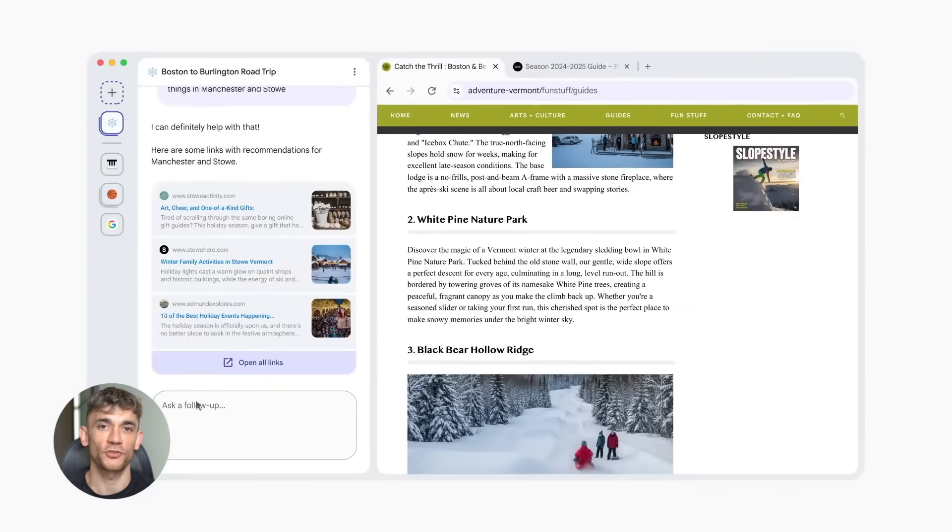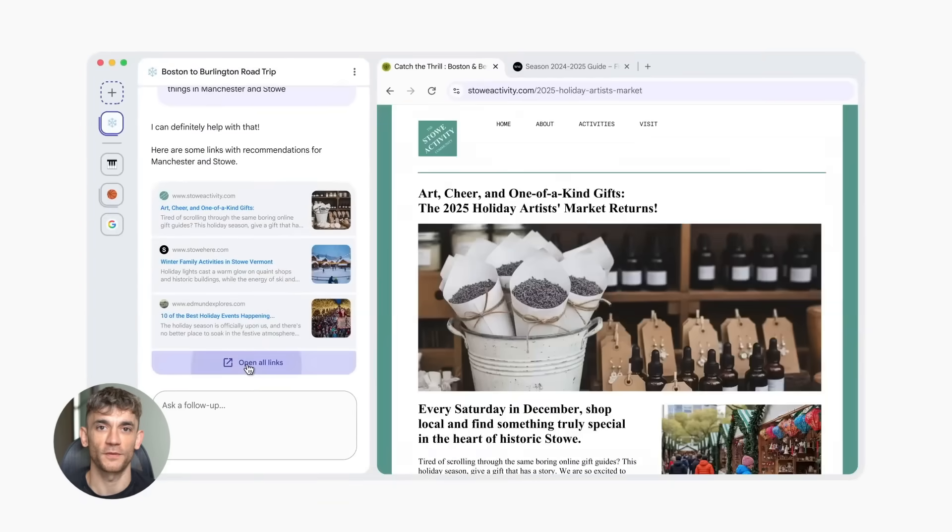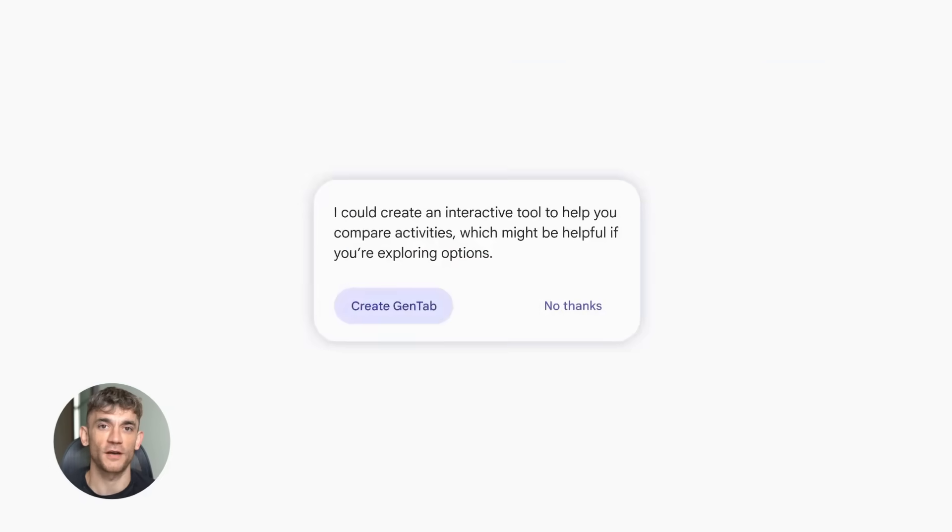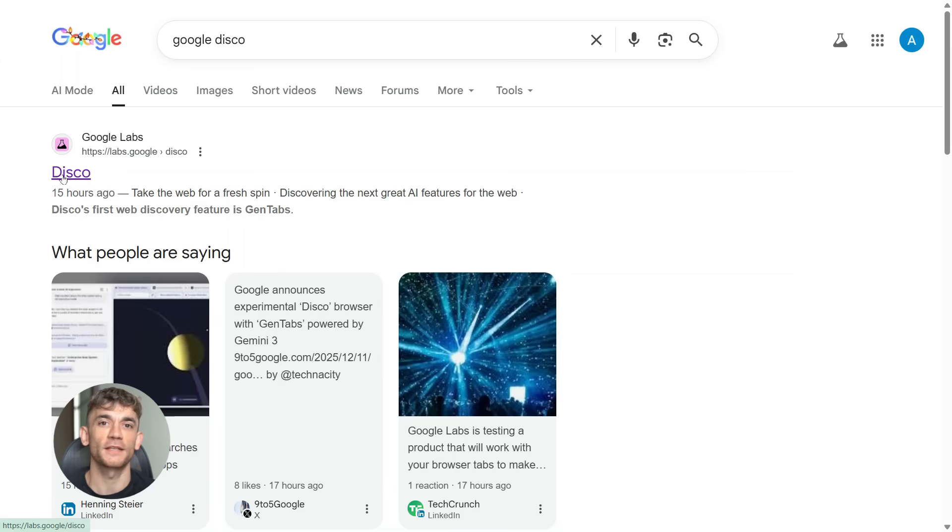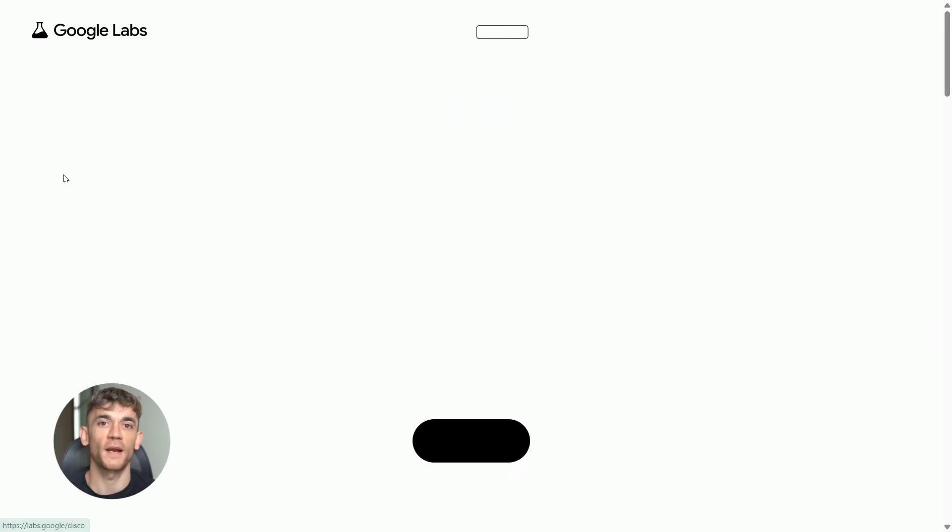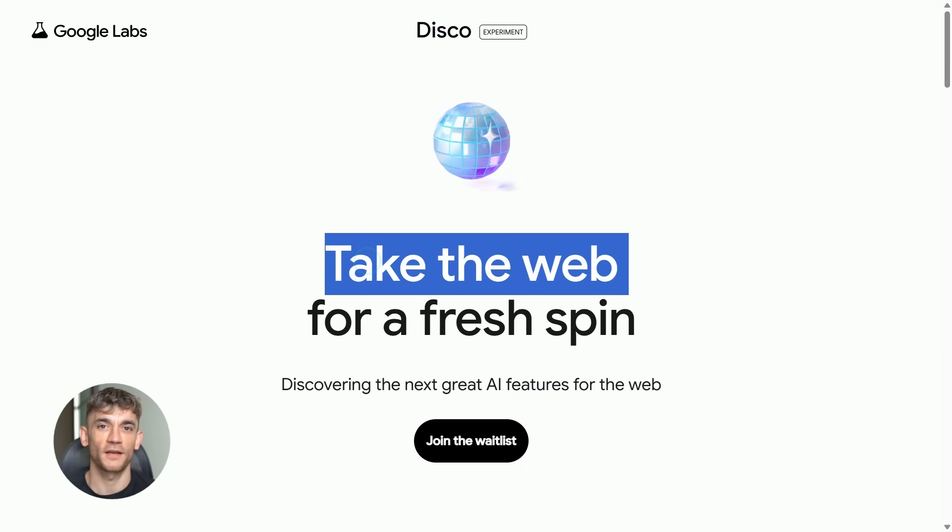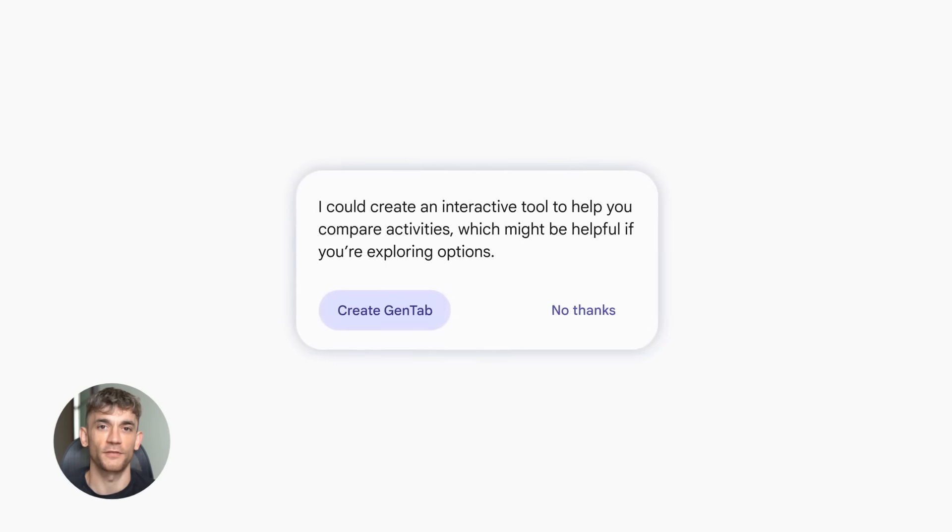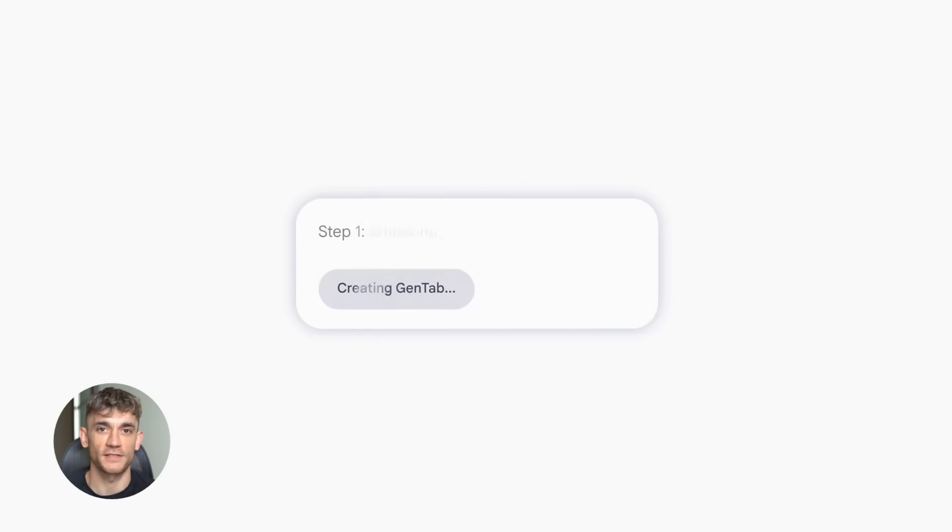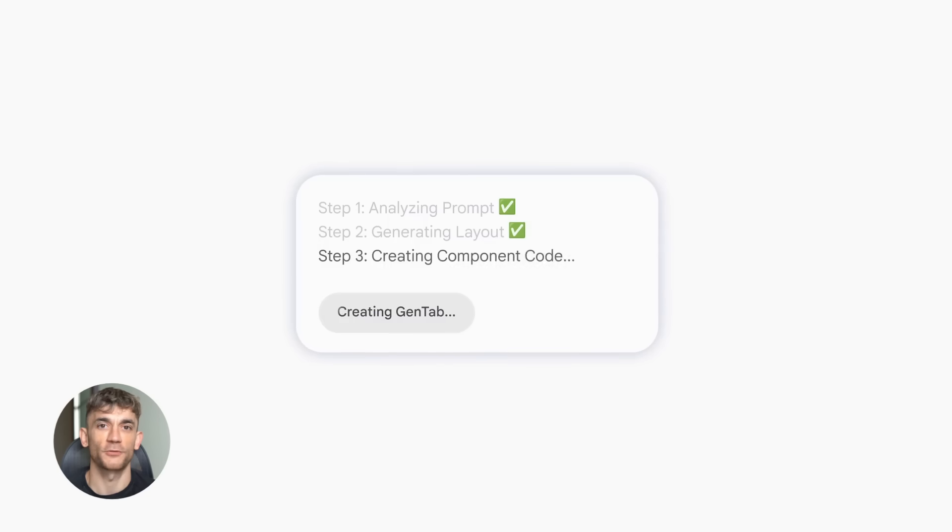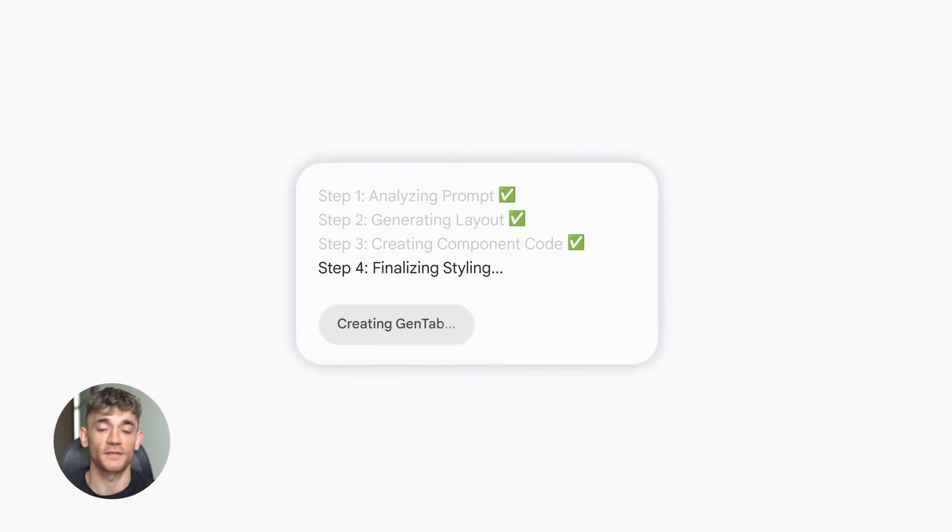So what should you do right now? First, go to labs.googledisco and join the waitlist. Get your name on the list. Second, start thinking about how you could use this in your workflow. What tasks do you do that involve multiple tabs and organizing information? Those are perfect use cases for Disco. Third, stay updated on when it rolls out to more users. This is still early days, but it's moving fast.